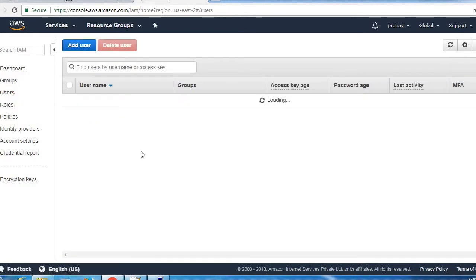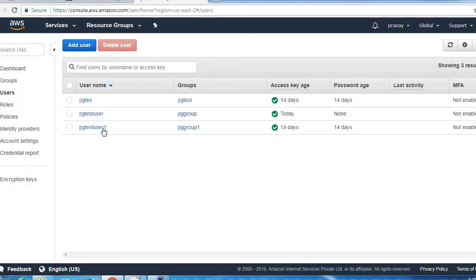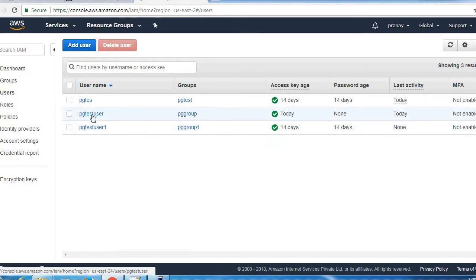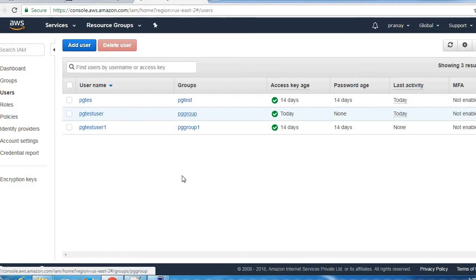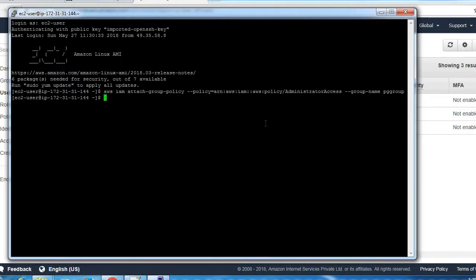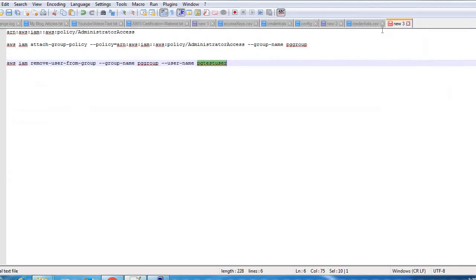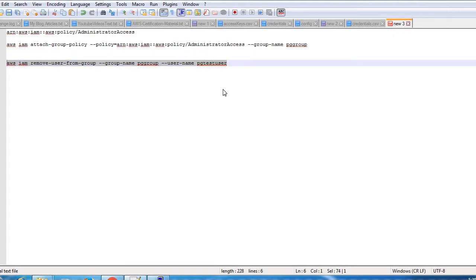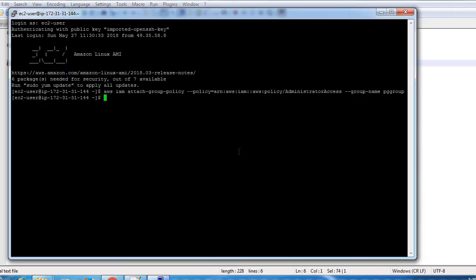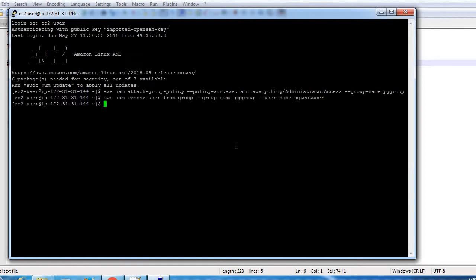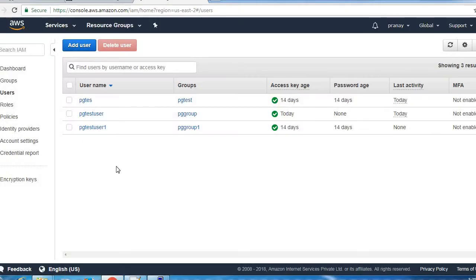Let's verify it first. You can see this PG test user is assigned to this group, so we need to unassign this by using this command. It will take few seconds to reflect here.